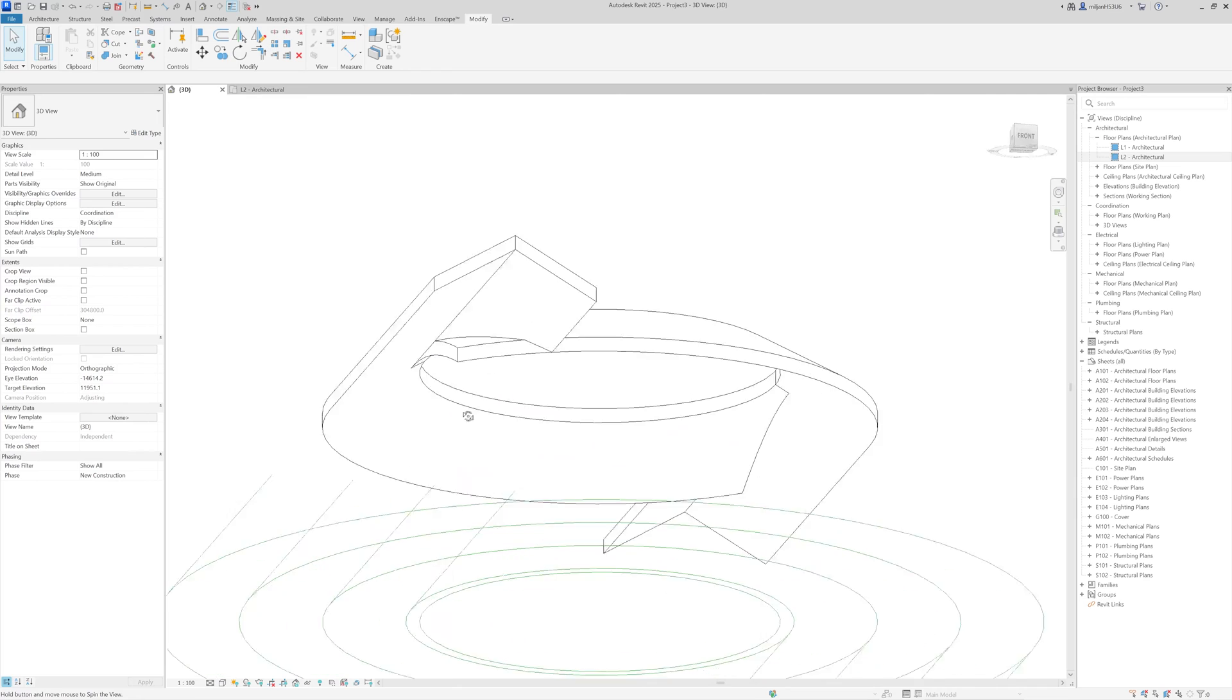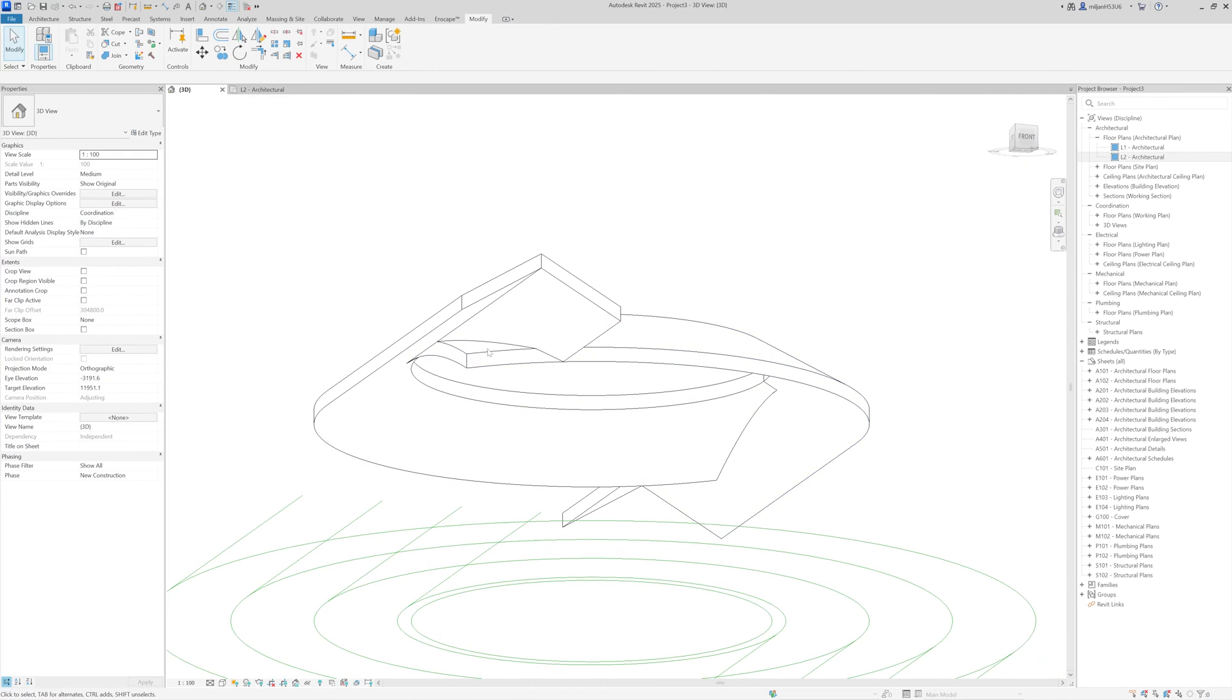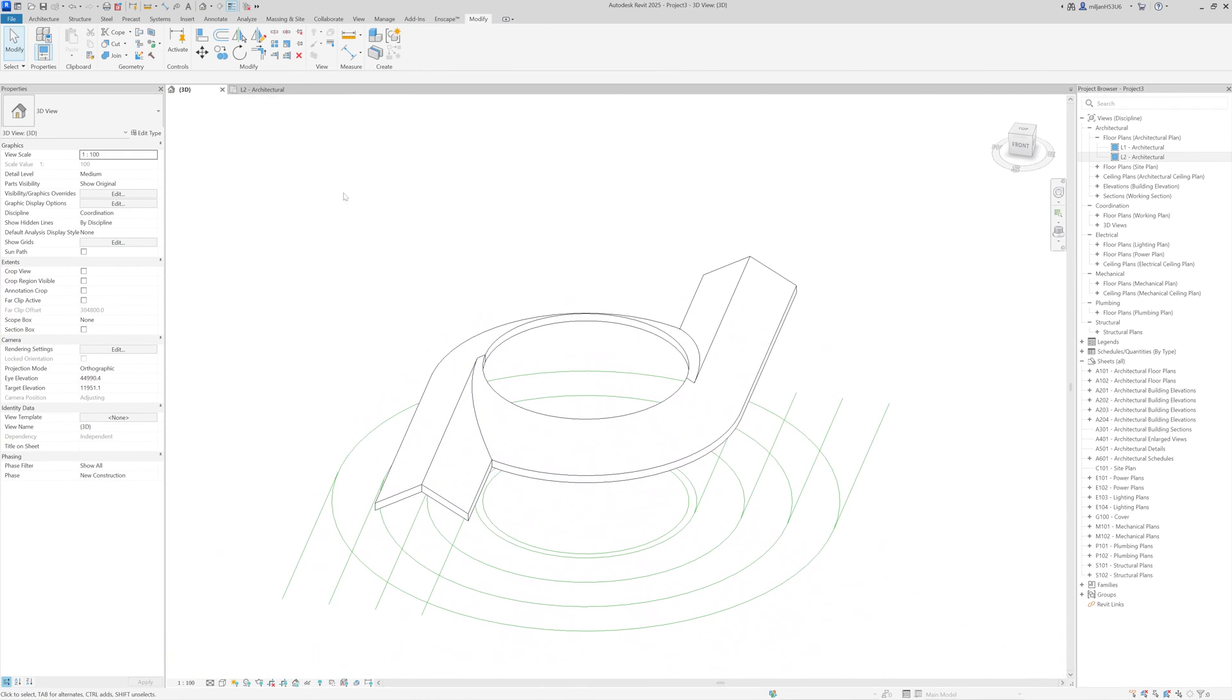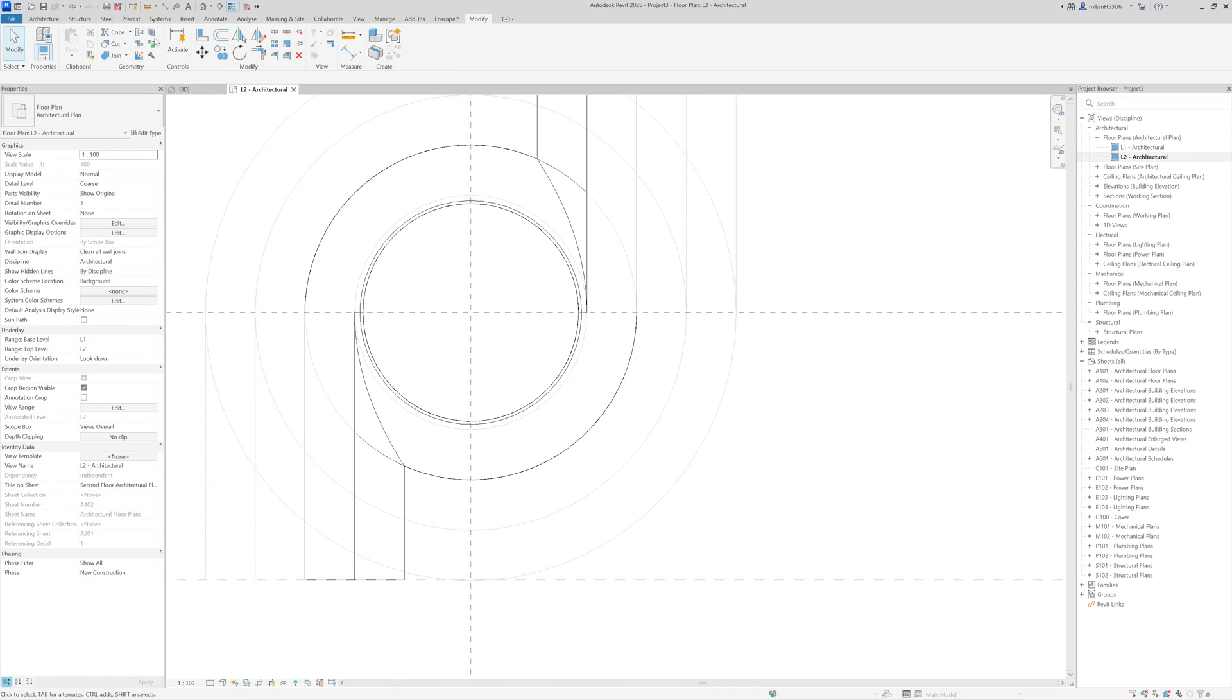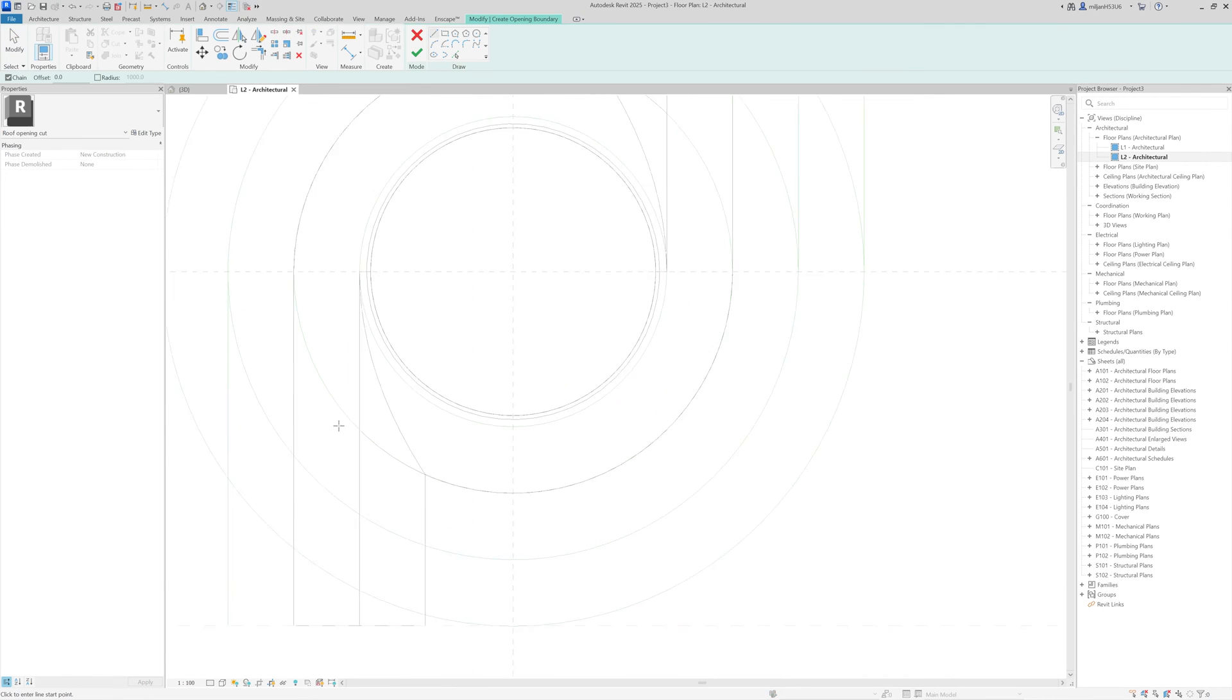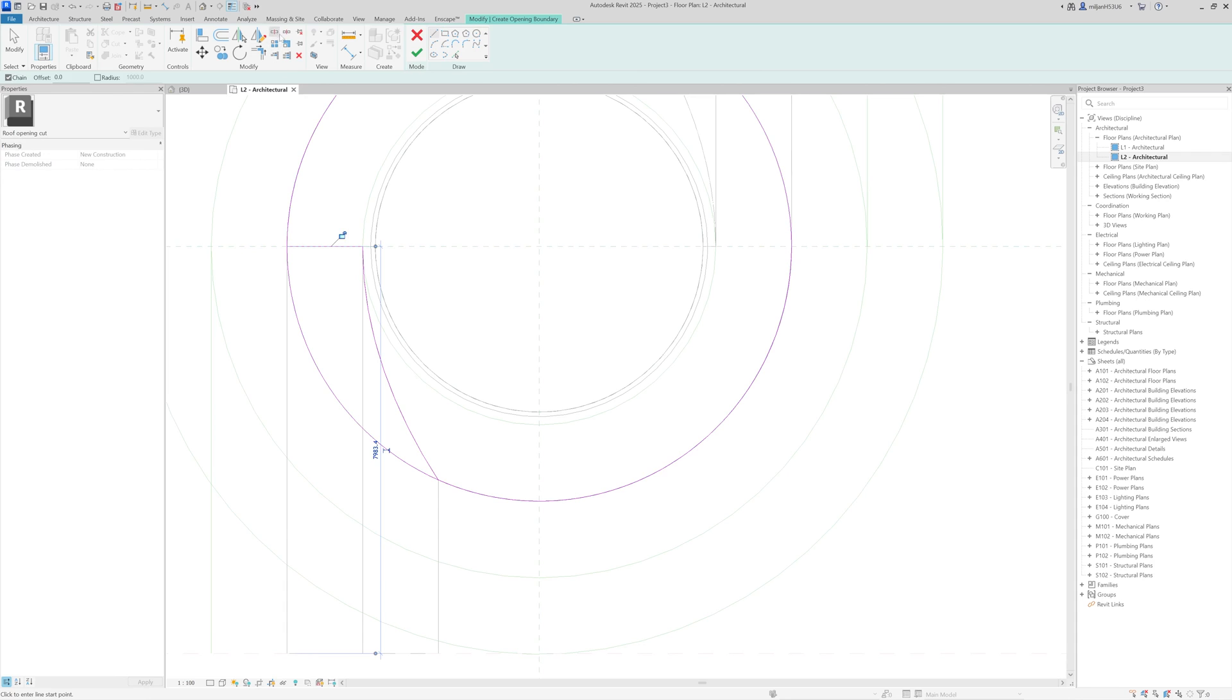But what's not good here is that we have some uncleaned geometry underneath. So let me clean it. And for that one, I'm going to use a vertical opening, then select your roof, and create how your opening is going to look like.